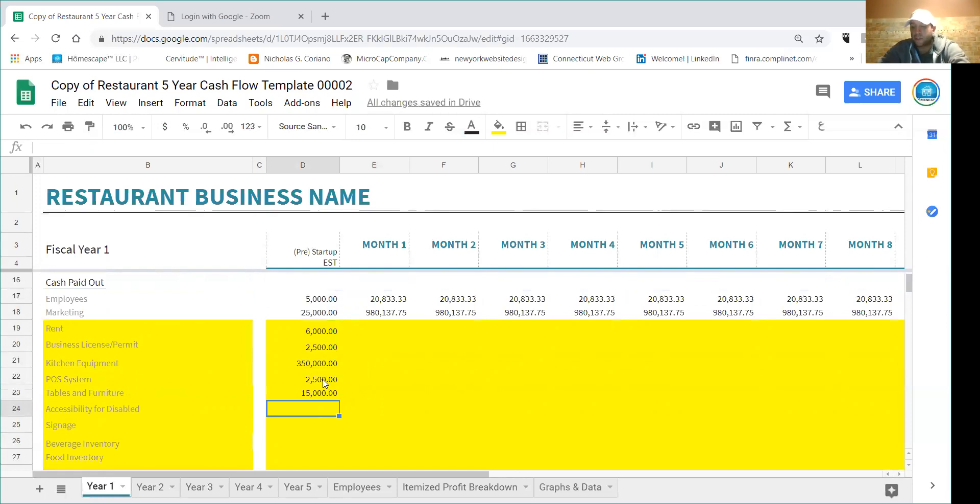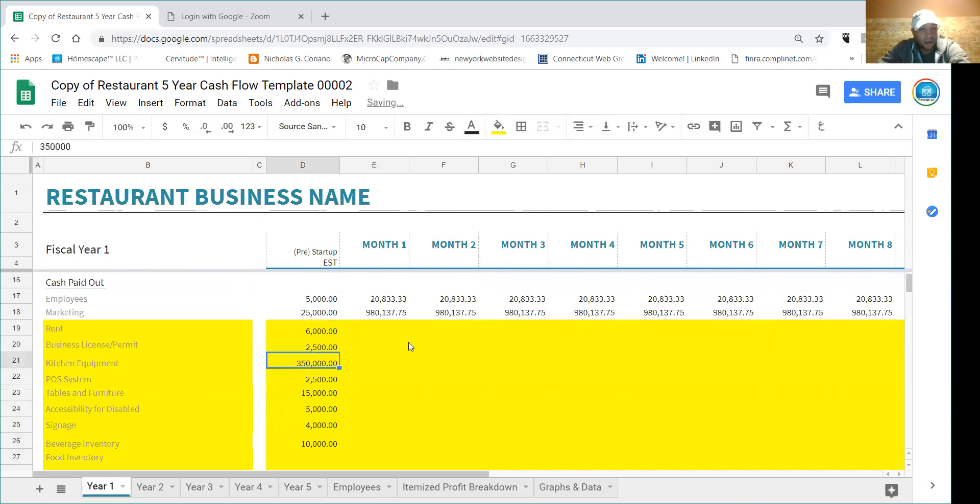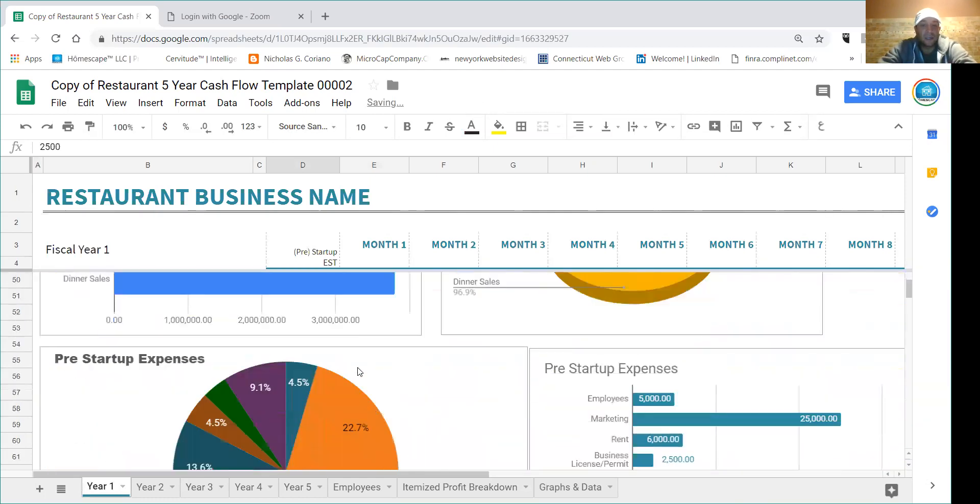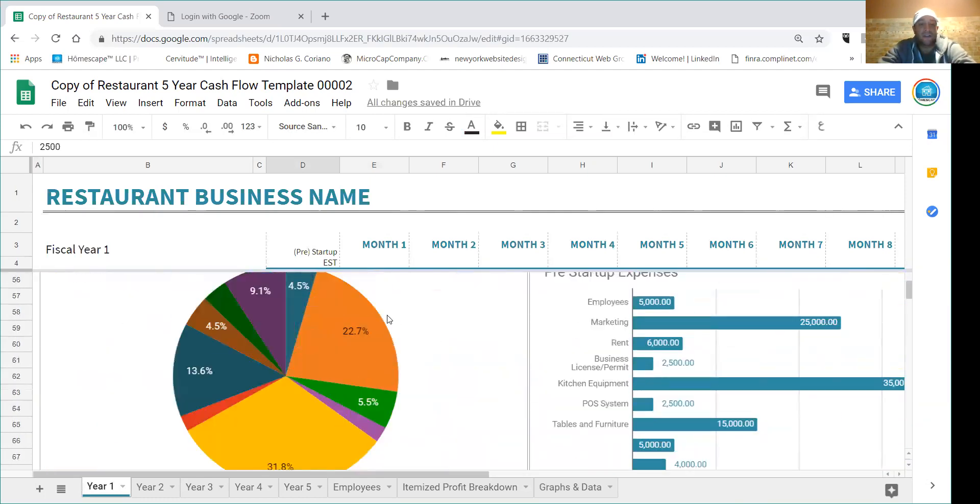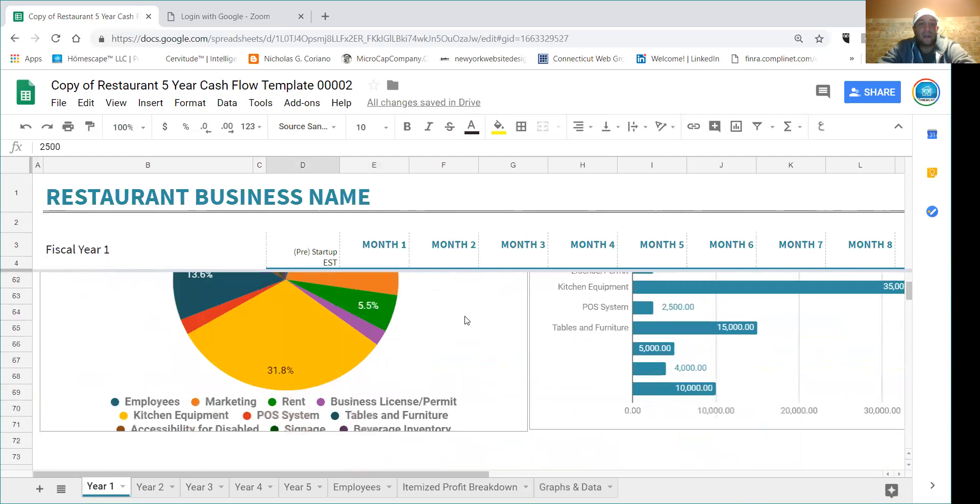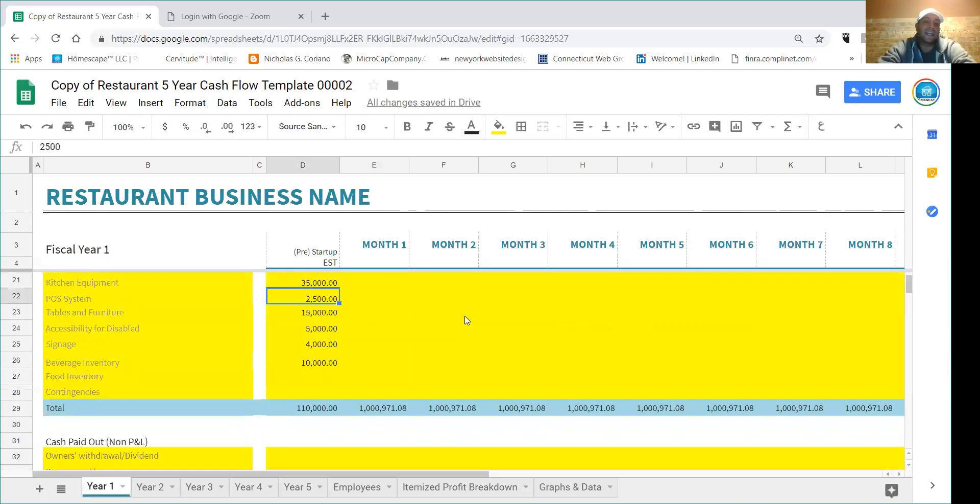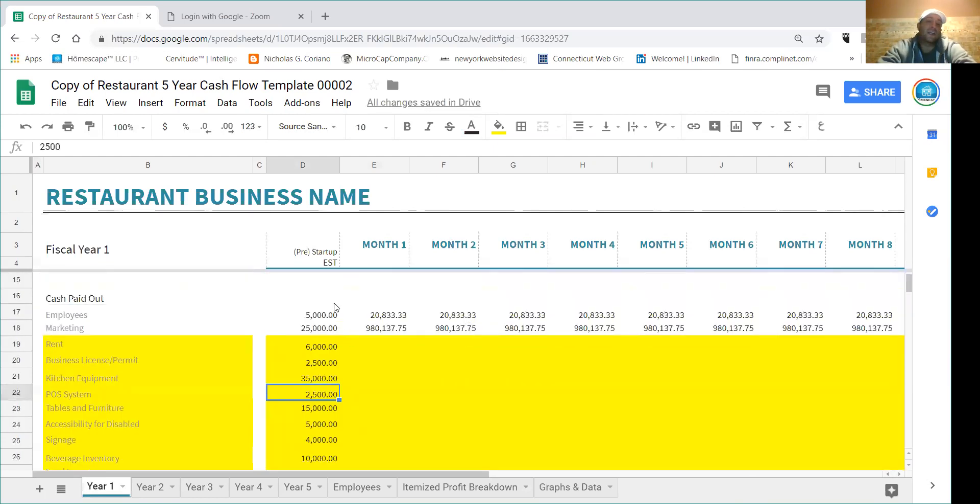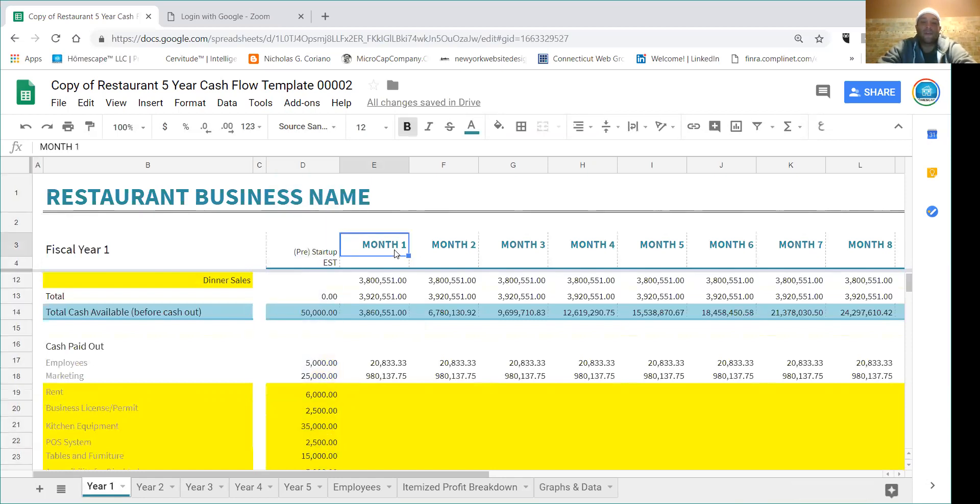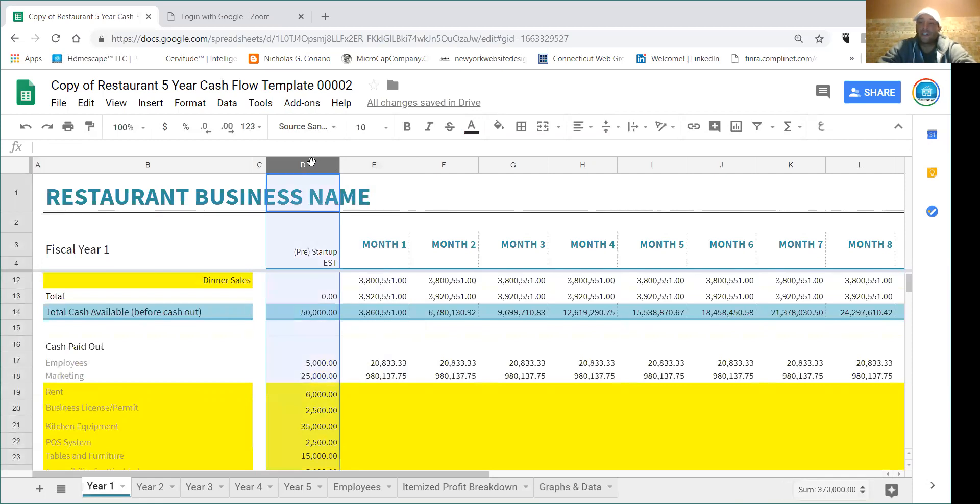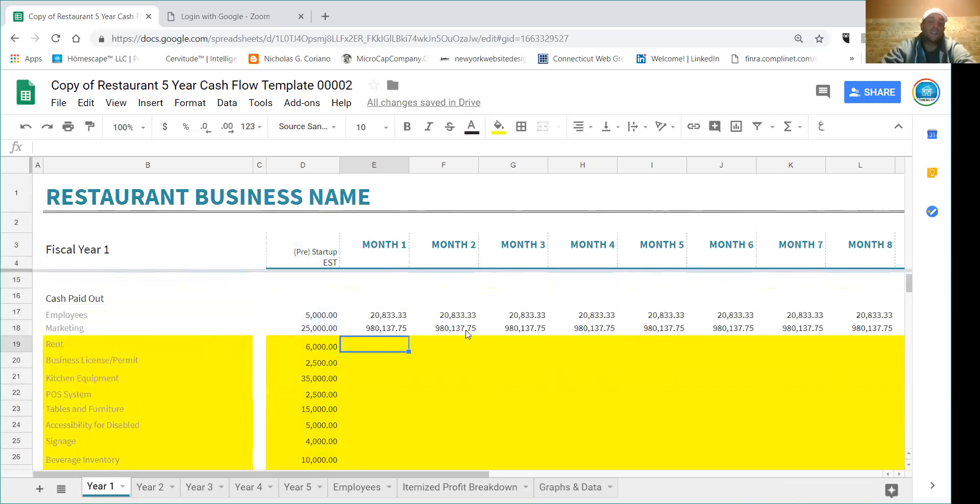So let me fill out a couple more of these just so you see. POS is $2,500, let's call it. And I'm just making these numbers up - again you would be doing market research or hiring somebody to do market research. So $4,000, beverage inventory $10,000, POS let's make that $35. And if you scroll down here you'll start seeing this graph get filled out.